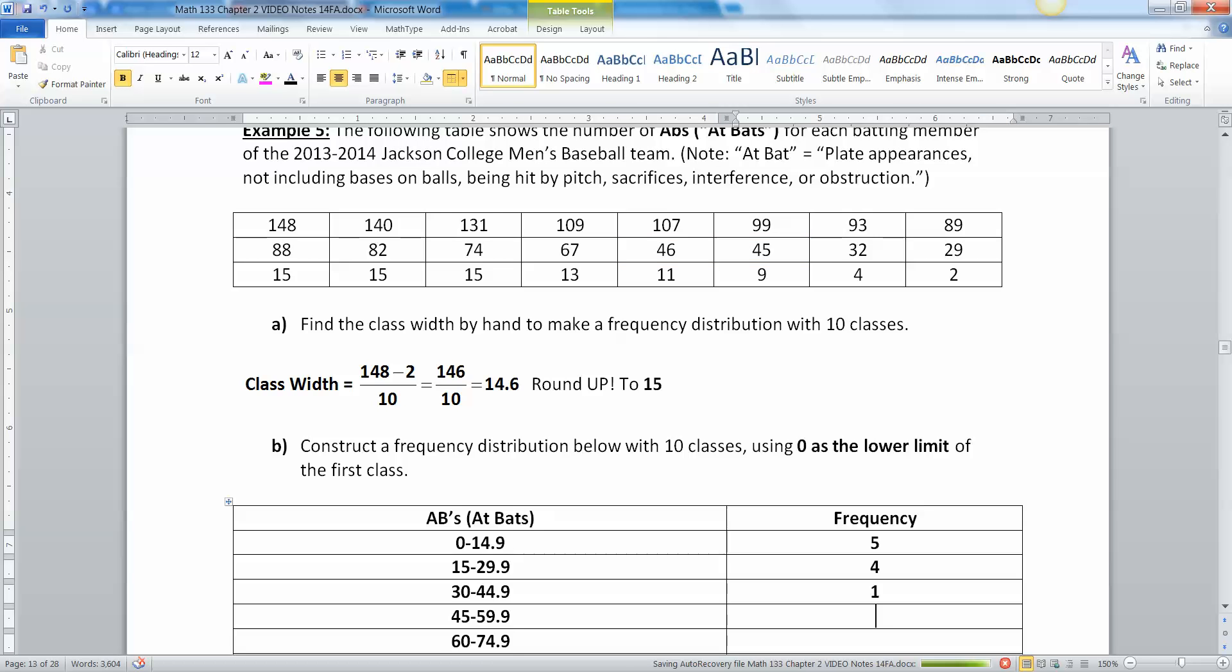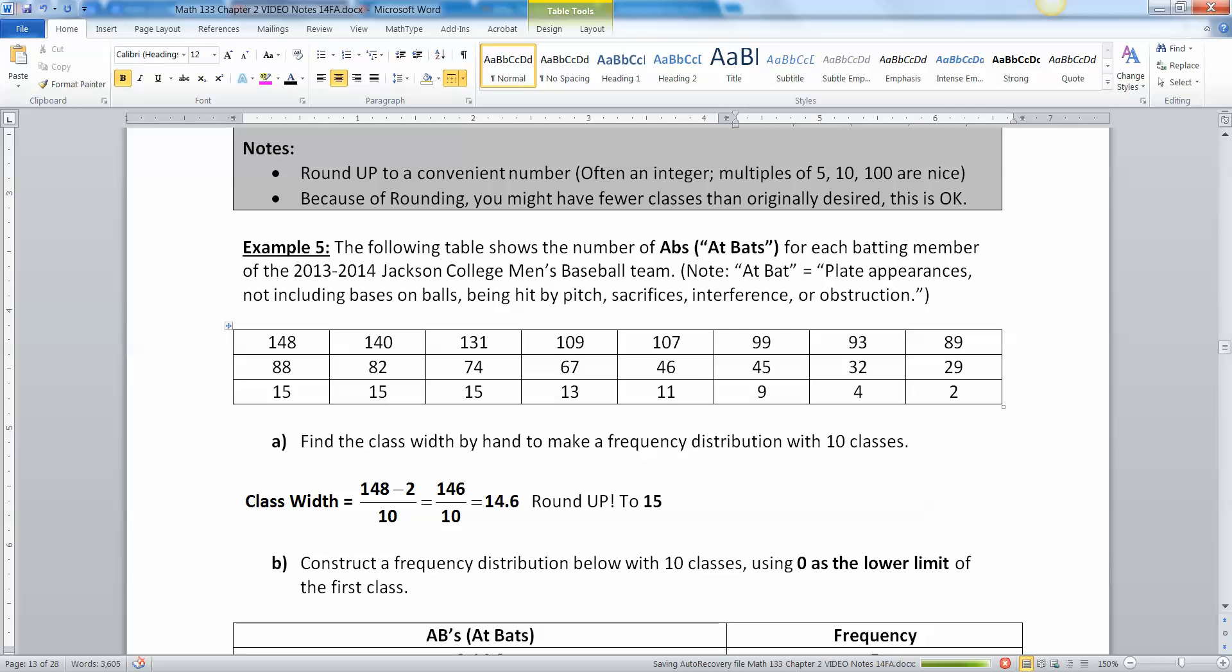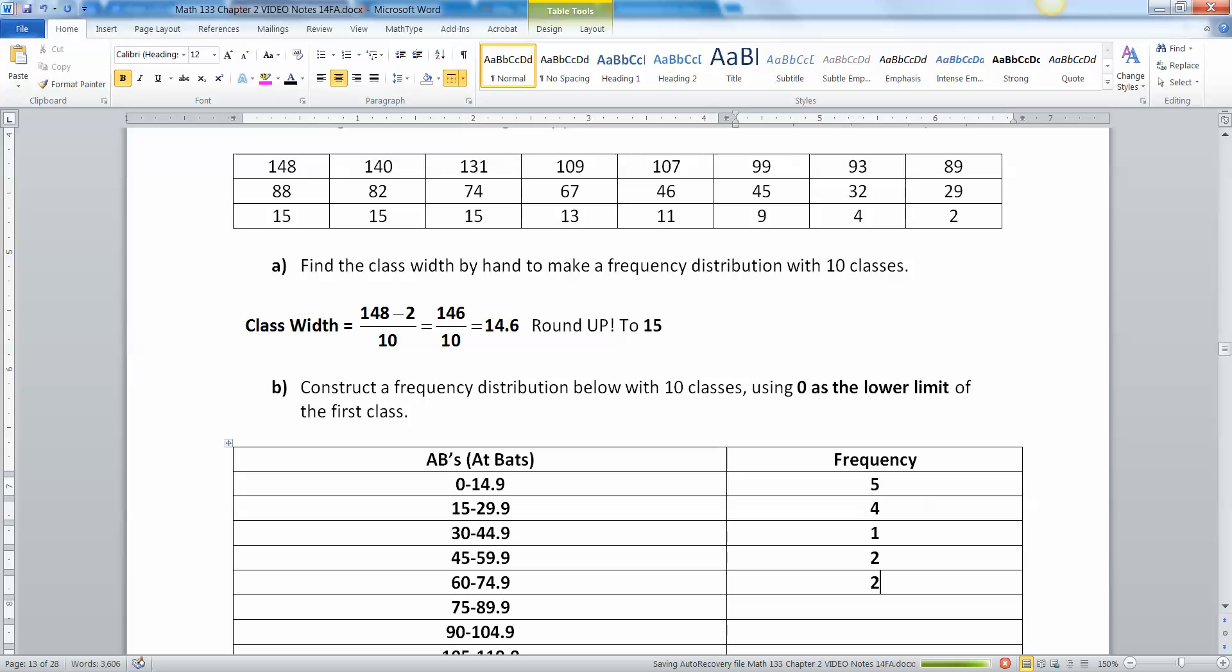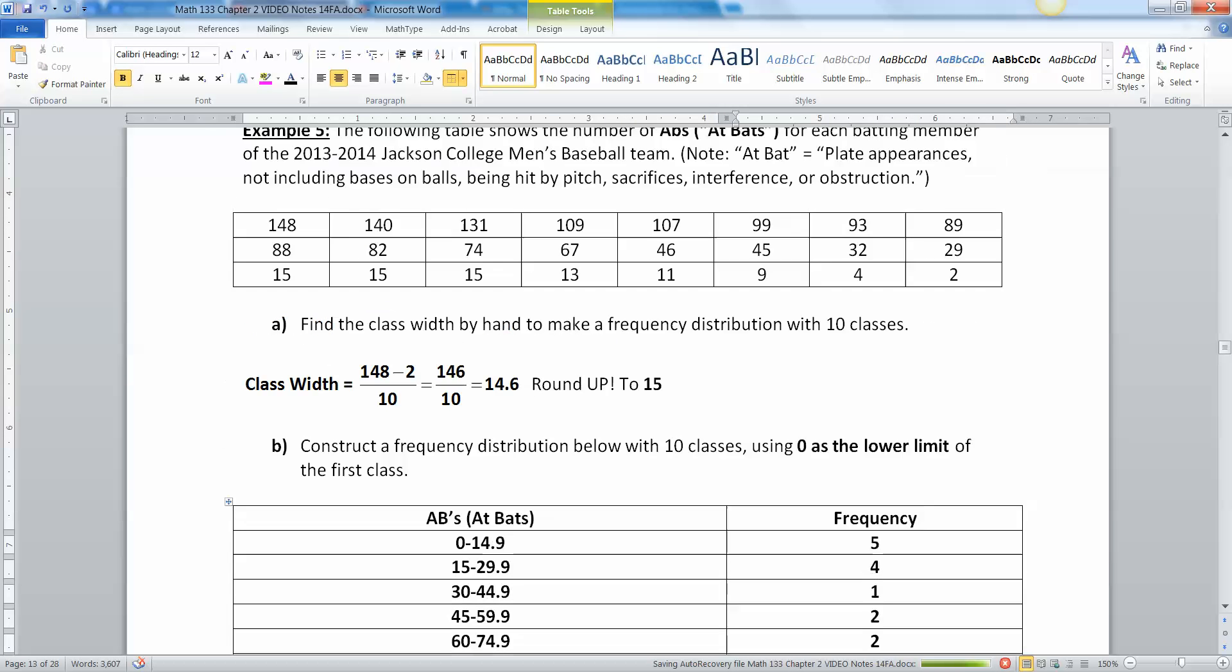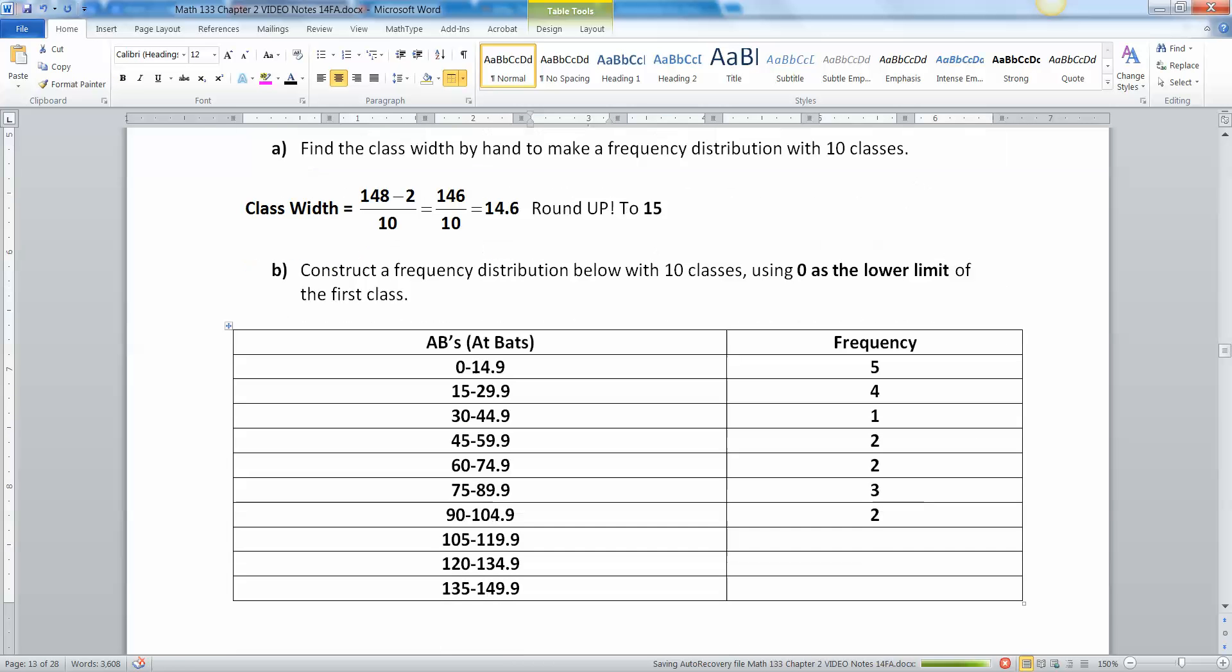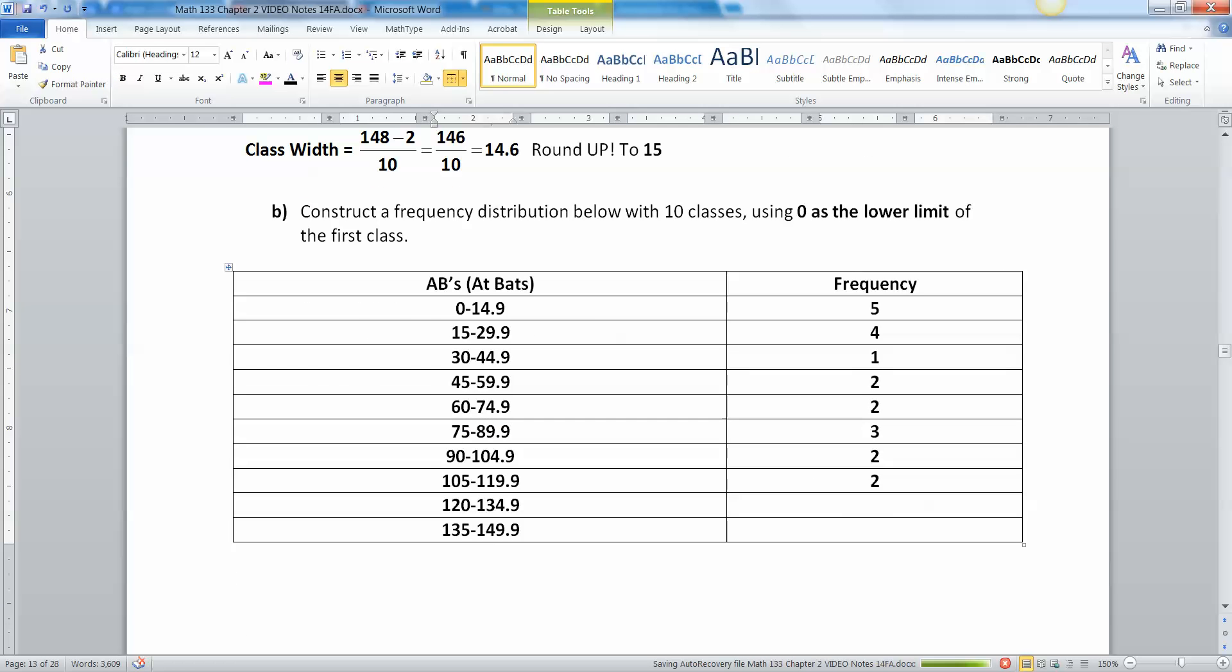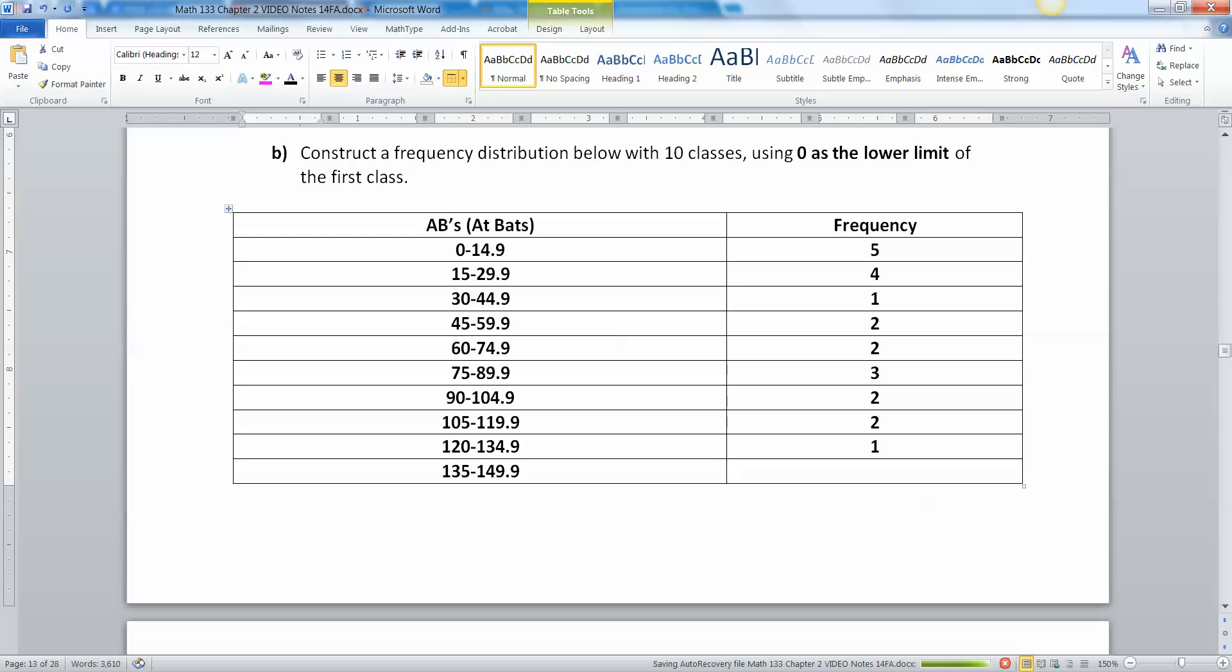45 and 46 don't count in that group, they count on the next group, so that's two. 75 to 89 that's three, 90 to 104 that's two, 105 to 119 that's two, 120 to 134 that's one, and 135 and beyond that's two.